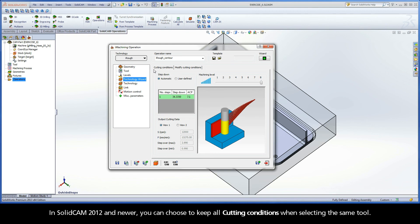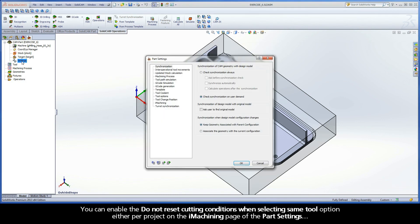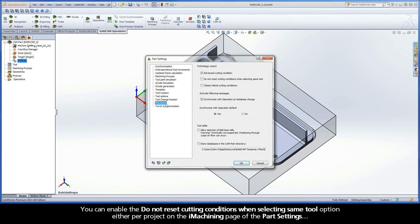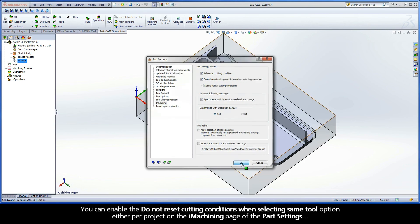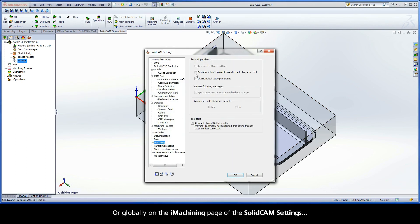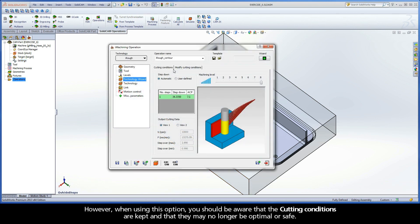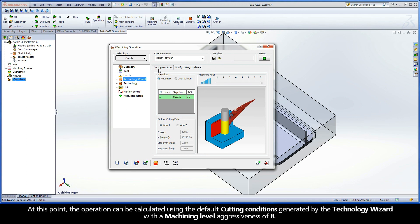In SolidCAM 2012 and newer, you can choose to keep all cutting conditions when selecting the same tool. You can enable the Do Not Reset Cutting Conditions When Selecting Same Tool option either per project on the iMachining page of the Part Settings, or globally on the iMachining page of the SolidCAM settings. However, when using this option, you should be aware that the cutting conditions are kept and that they may no longer be optimal or safe. At this point, the operation can be calculated using the default cutting conditions generated by the Technology Wizard with a Machining Level Aggressiveness of 8.